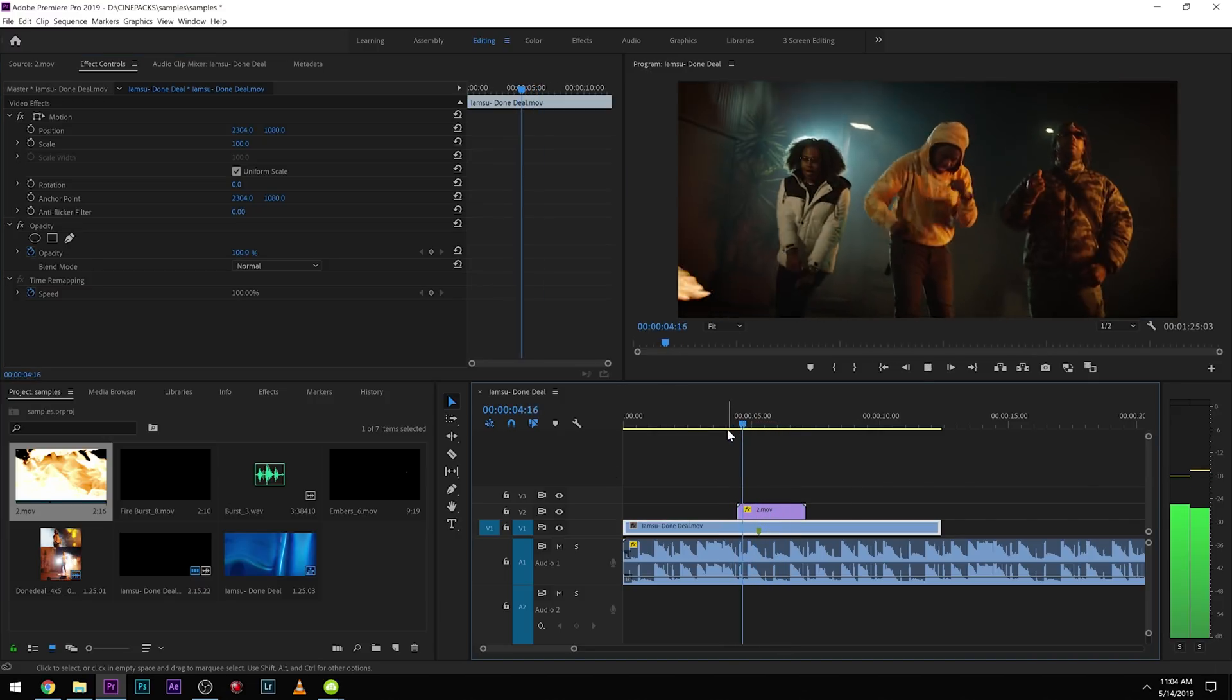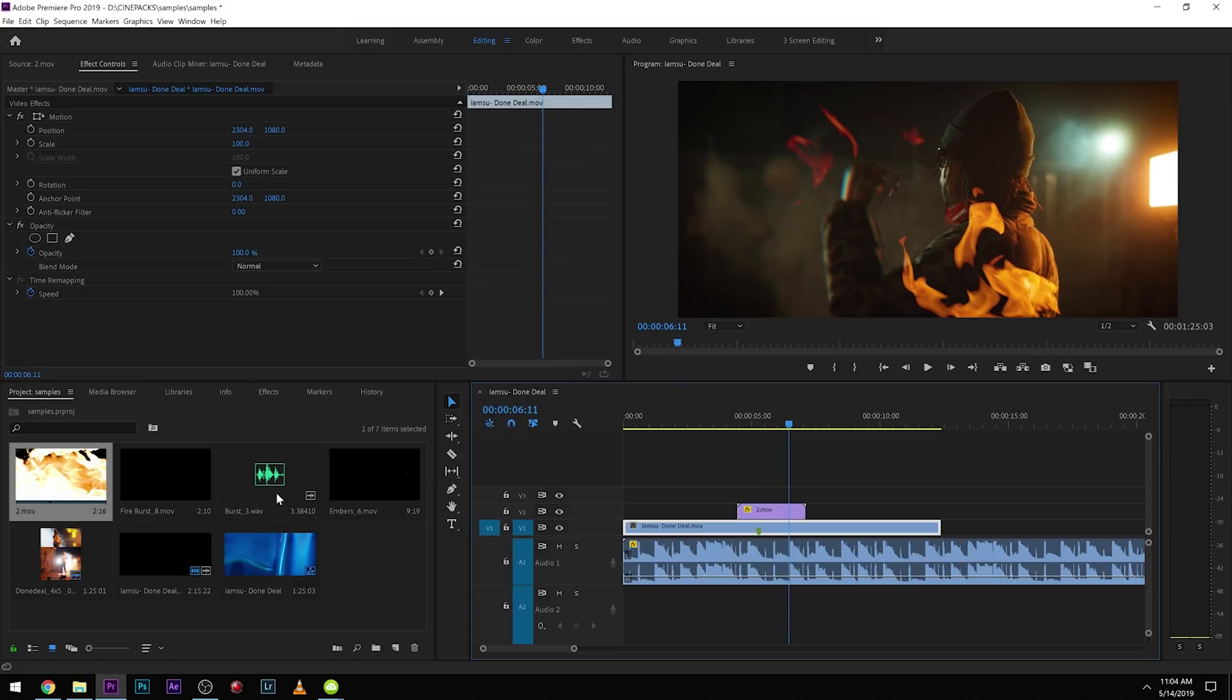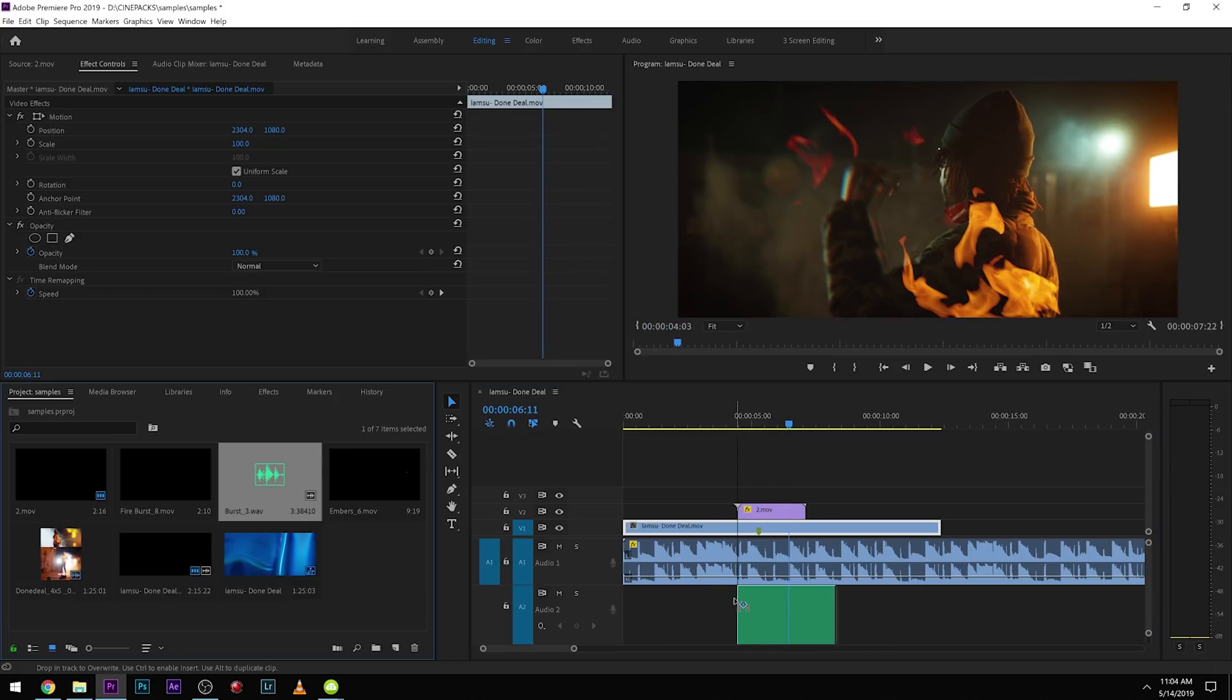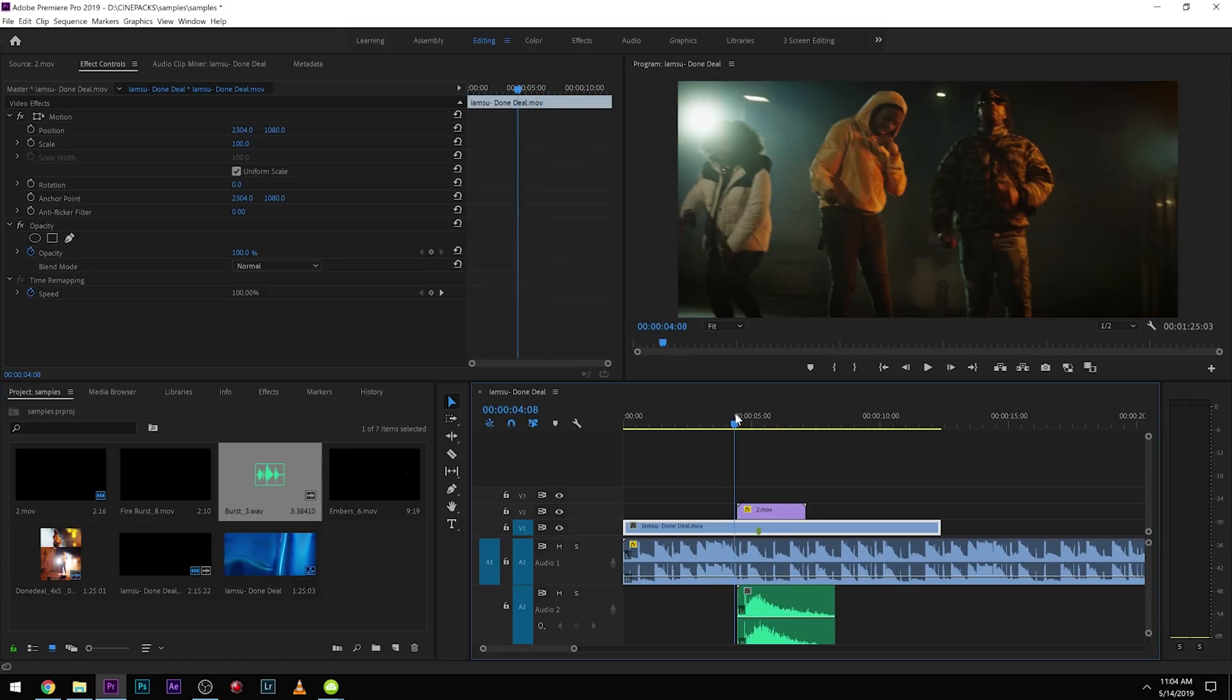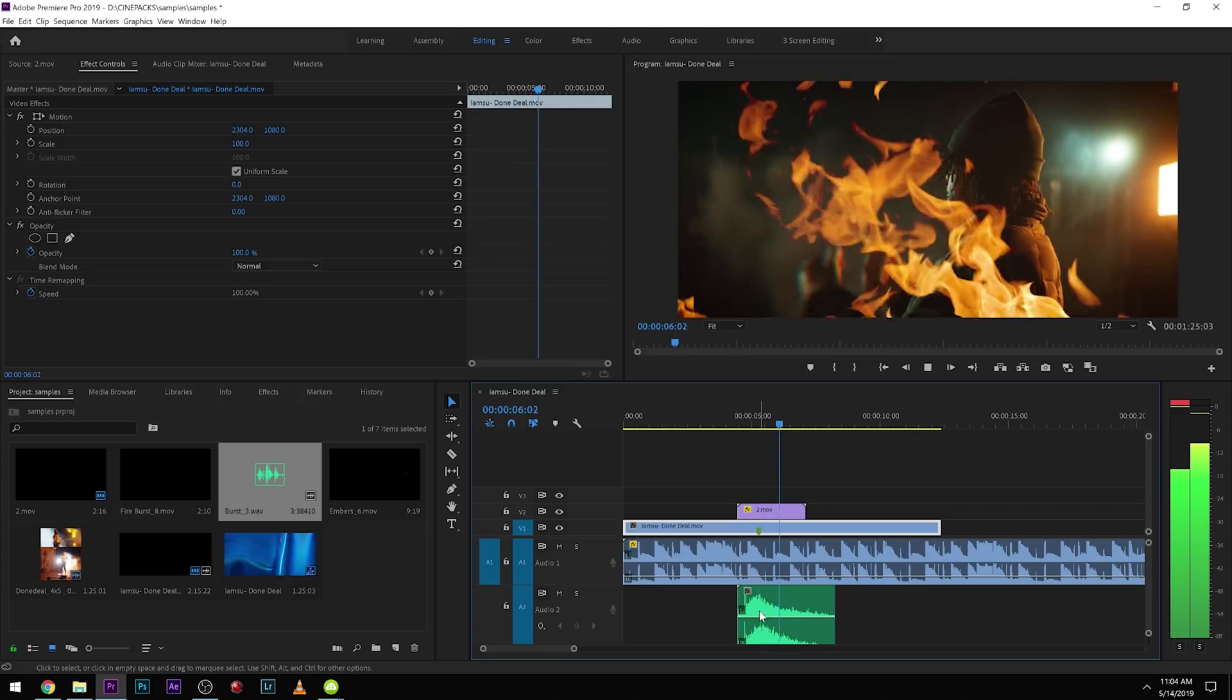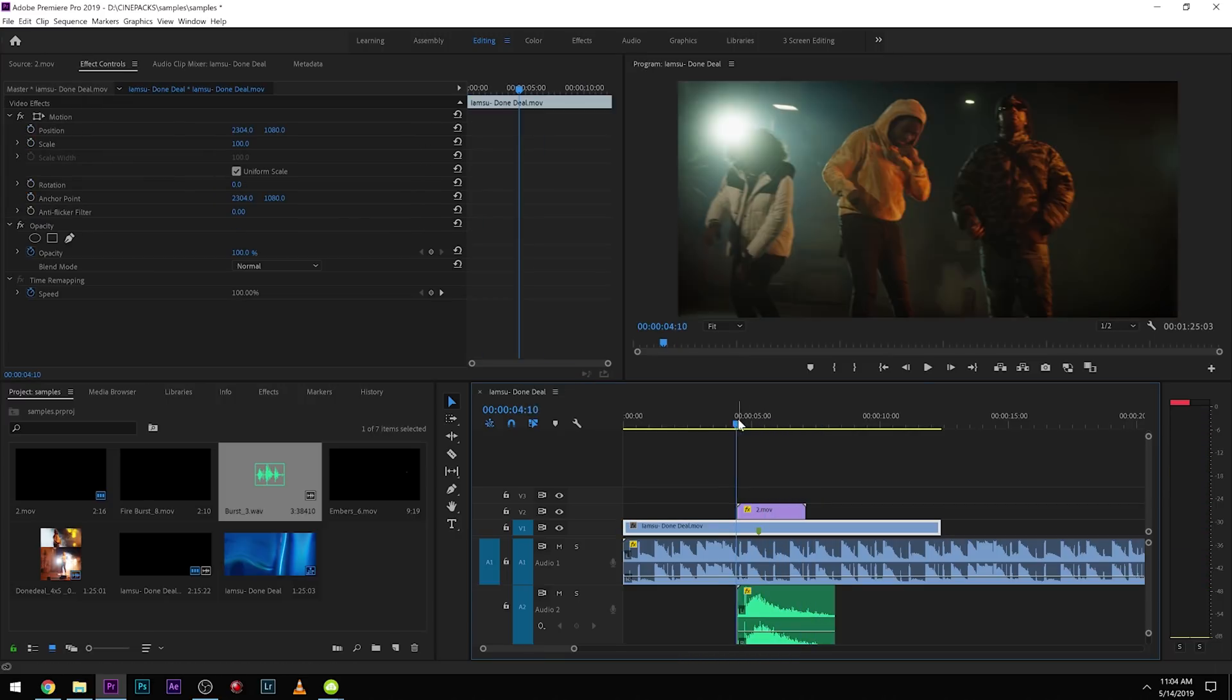And easy as that we get a transition and we can add this burst sound effect right there. And we can turn that down just a little bit.